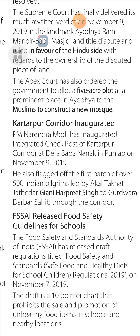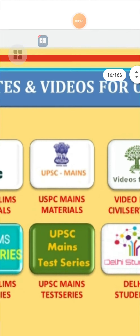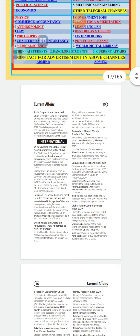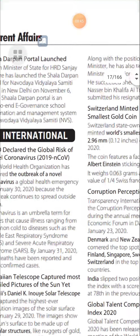FSSAI Released Food Safety Guidelines for Schools: The Food Safety and Standards Authority of India released a draft resolution titled 'Safe Food and Healthy Diets for School Children Regulation 2019' on November 7, 2019. The draft is a pointer chart that restricts the sale and promotion of unhealthy food items in schools and nearby locations.